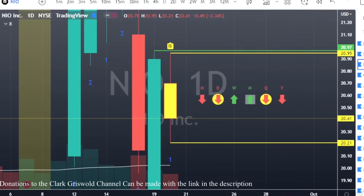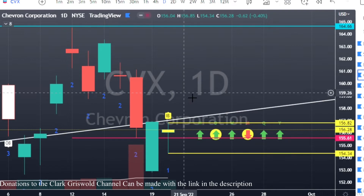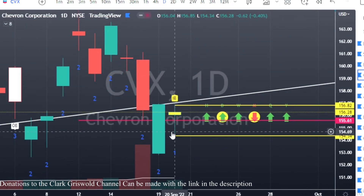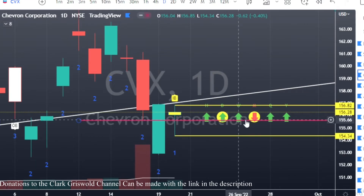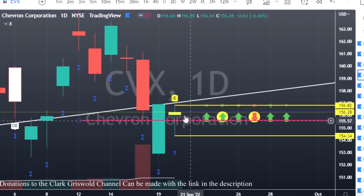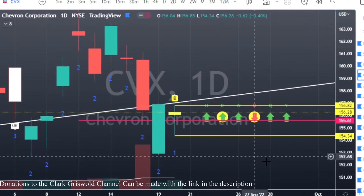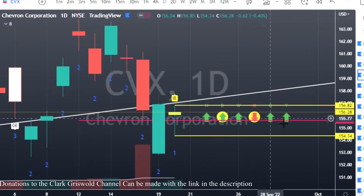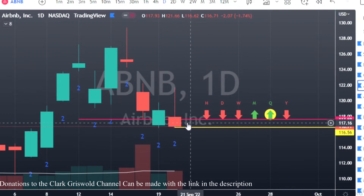Moving on to CVX — CVX also has an inside bar, plus a hammer candle. We can look for calls at $156.82 and puts at $154.34. We've got really great time frame continuity to the upside. A hammer candle is a bullish pattern: a small body, little wick on top, and a big long wick to the bottom creating a hammer. It's green and it's bullish, and the time frame continuity looks good.